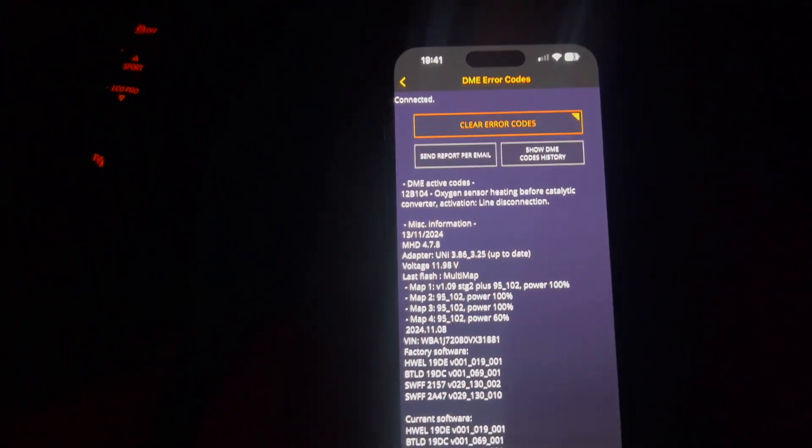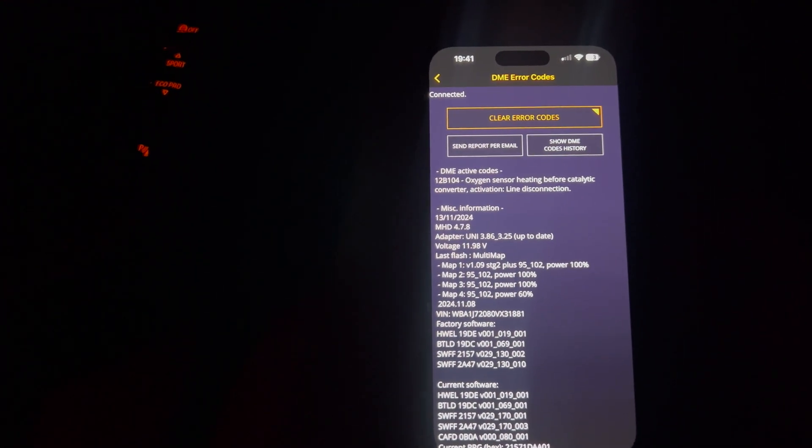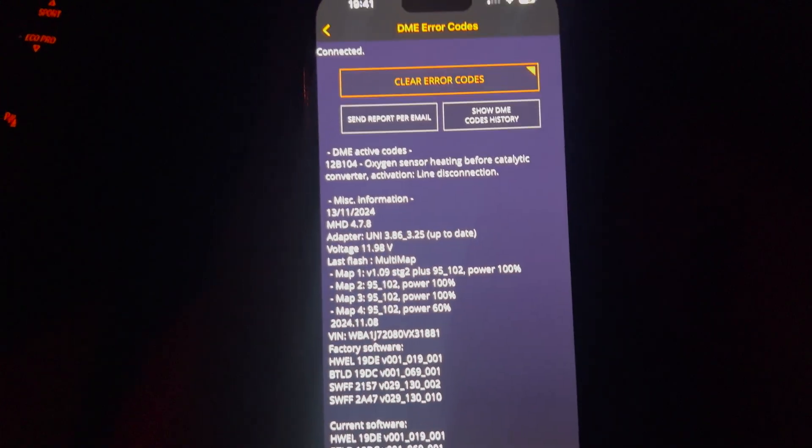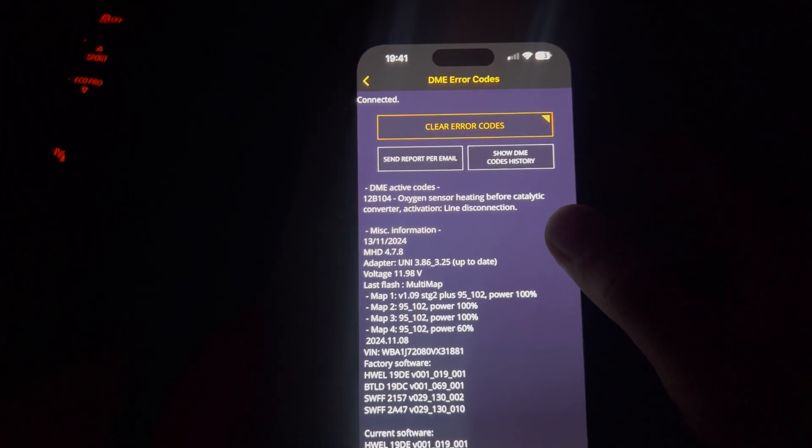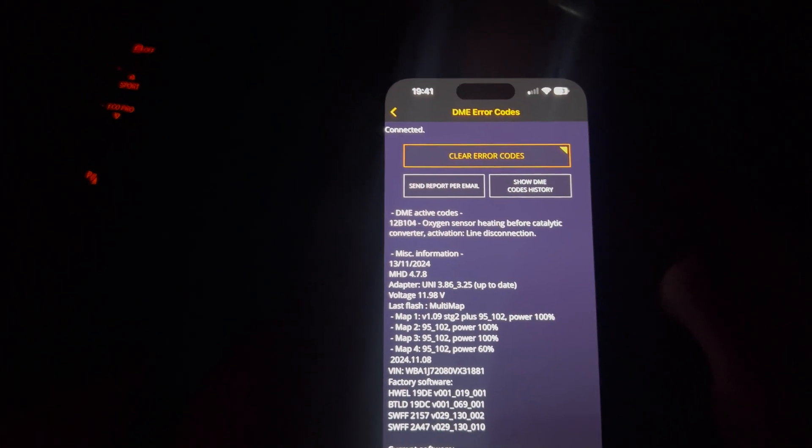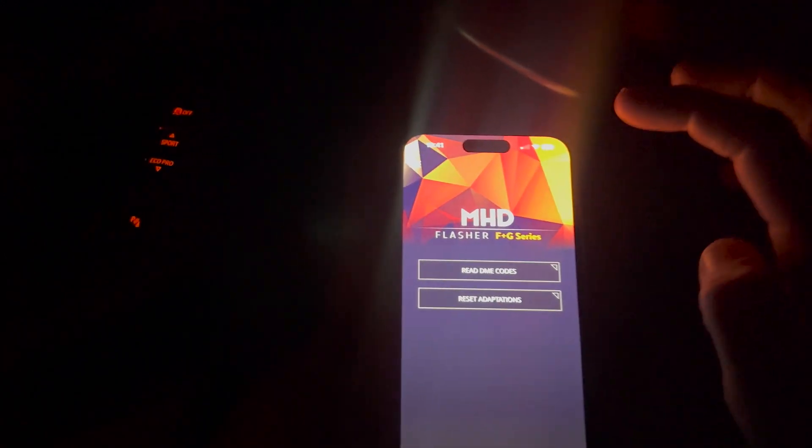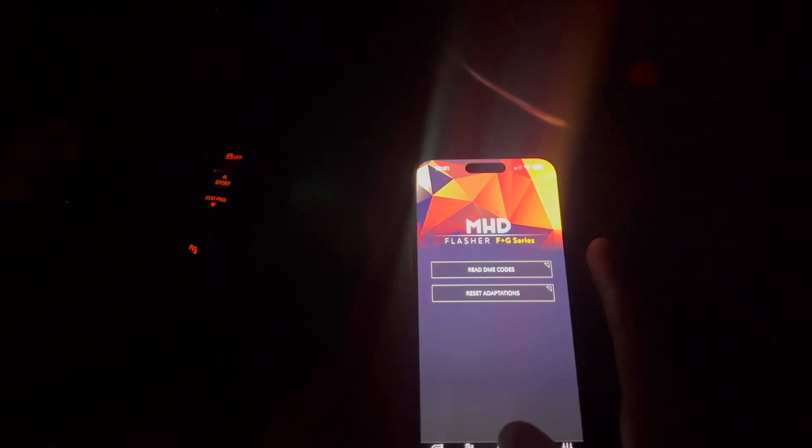I mean, I just clicked on read codes there. And you can see I've got one code which is due to my catalytic converter. Because I'm not running a cat. Well, I have got a sports cat in. But that's what we'll tell everybody.